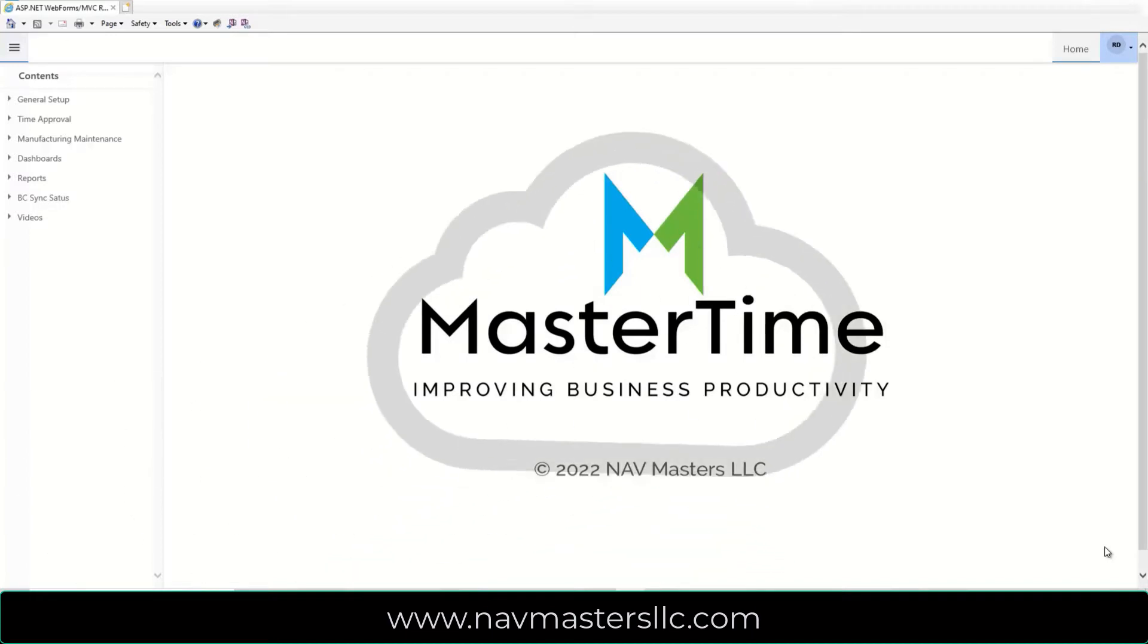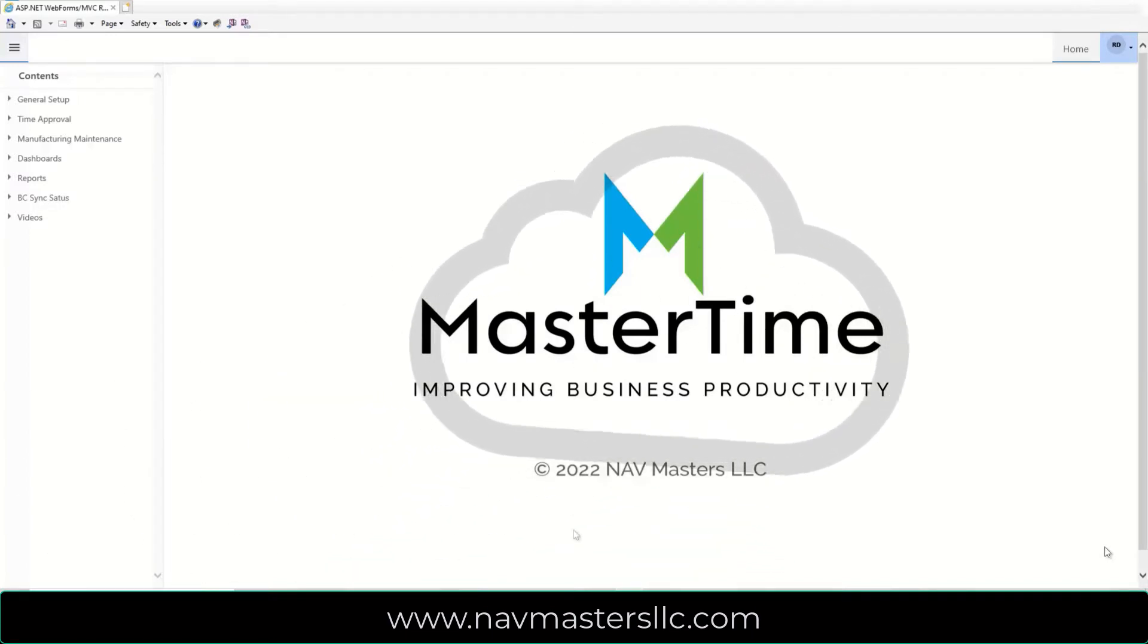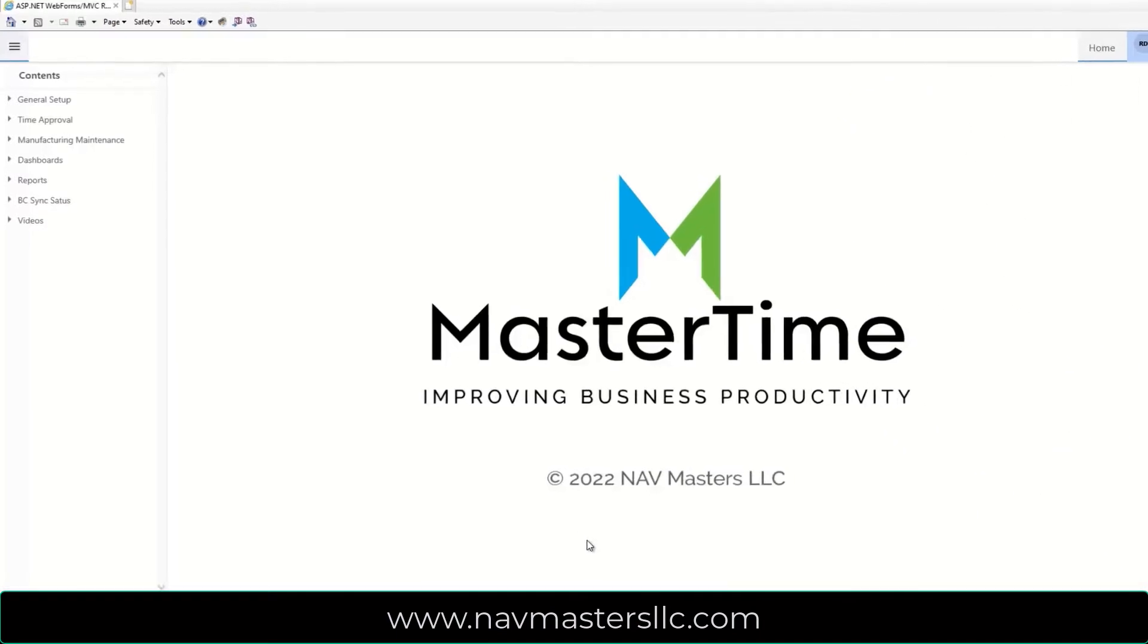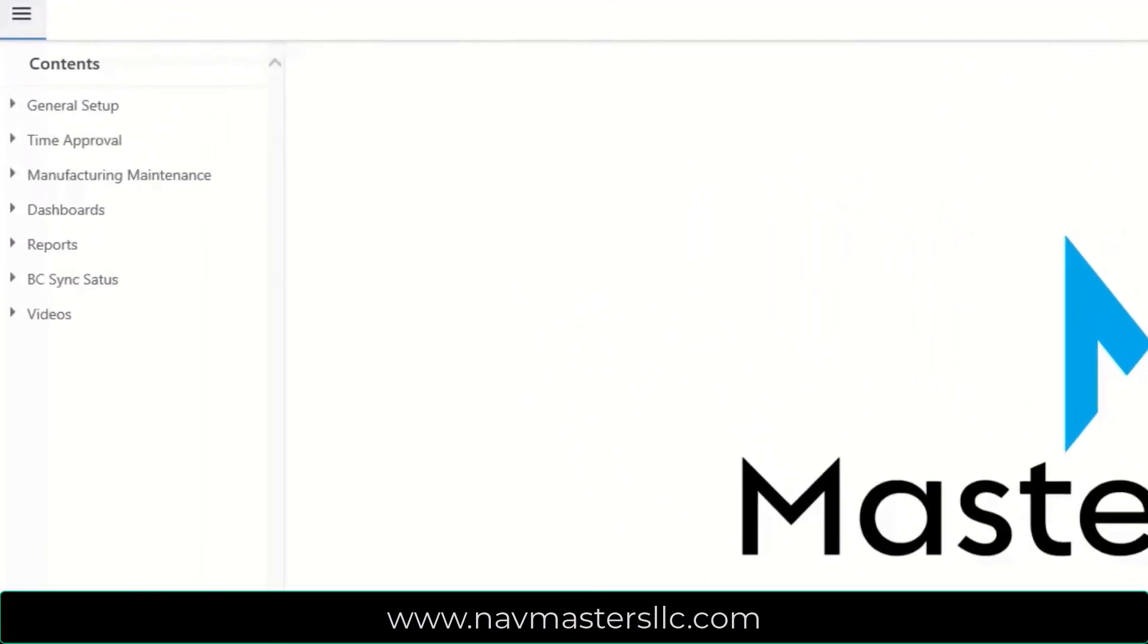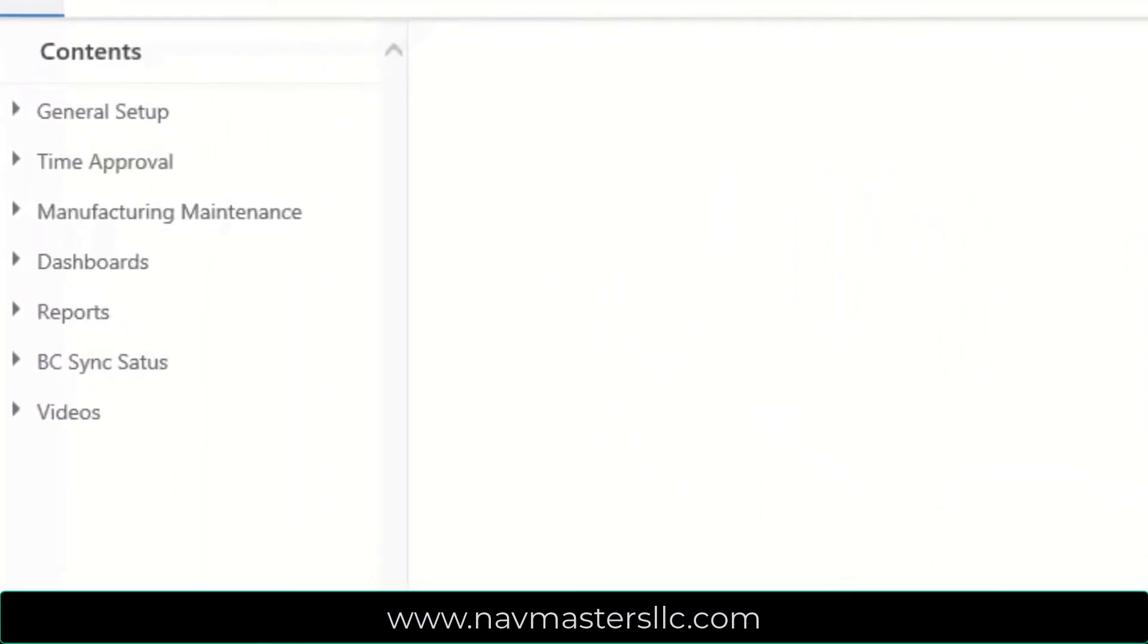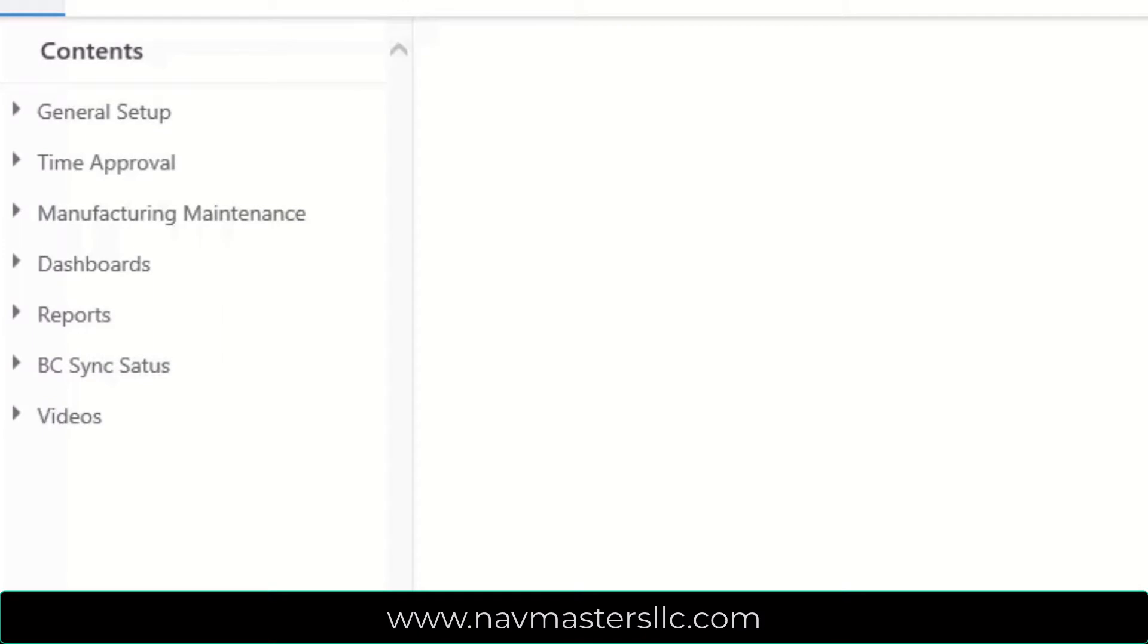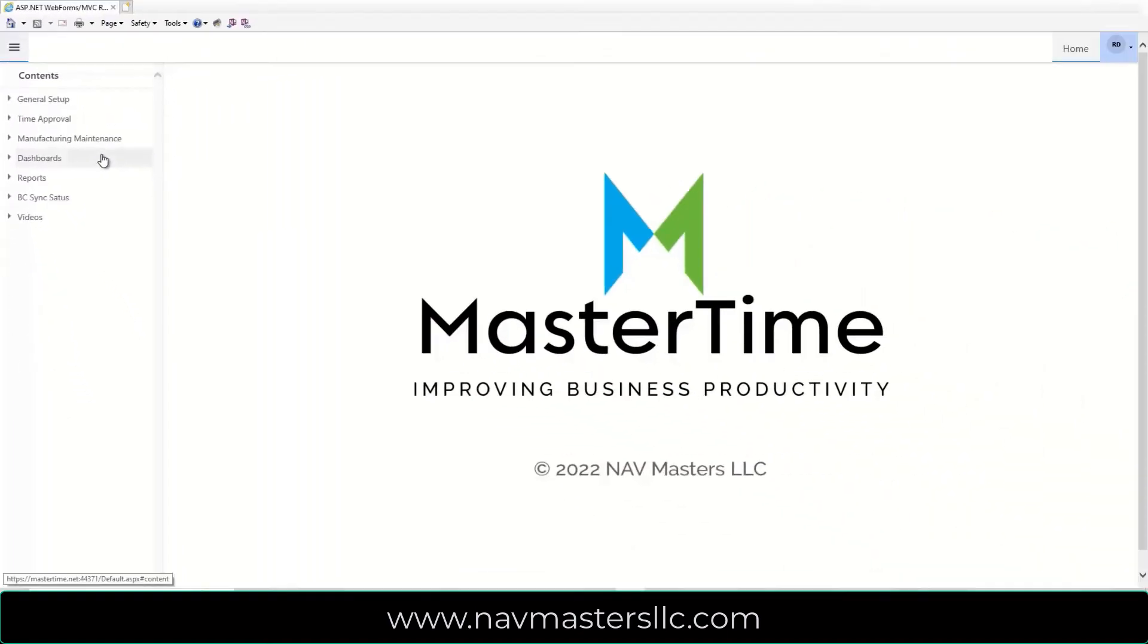MasterTime is a cloud-based system with a management console and two time collection clients. We are currently looking at the management console. MasterTime's management console is comprised of master data applications, dashboards, reports, and a sync module in the Business Central version.